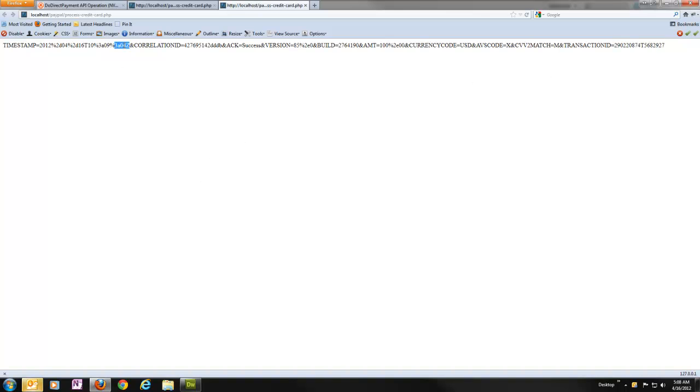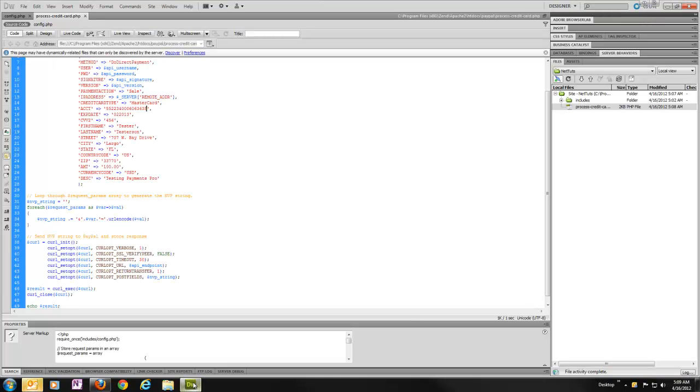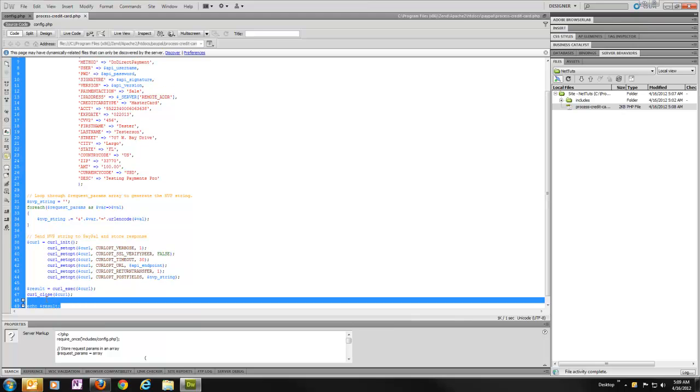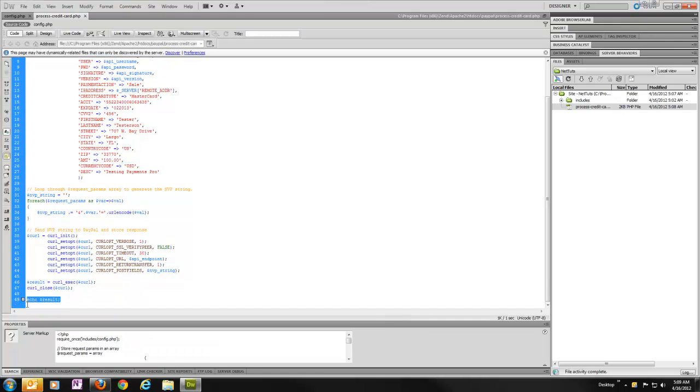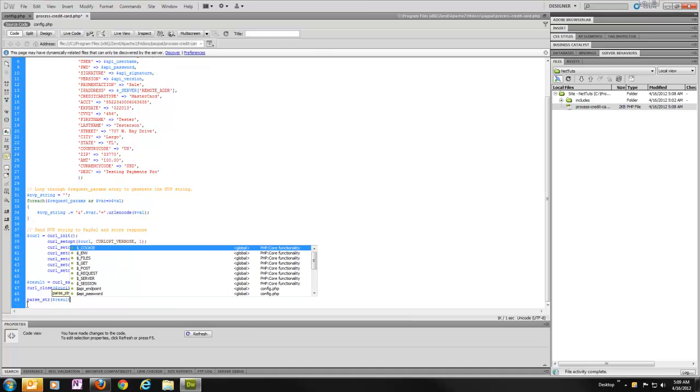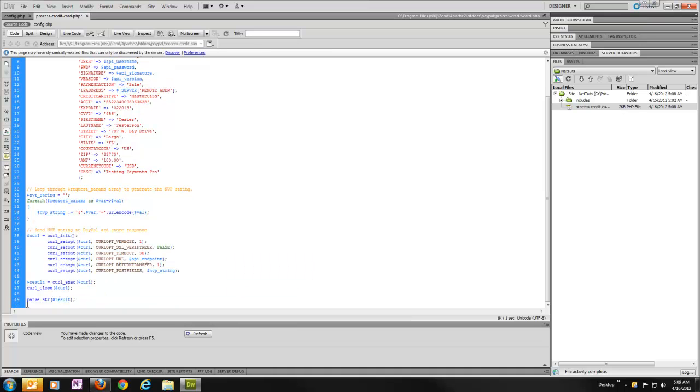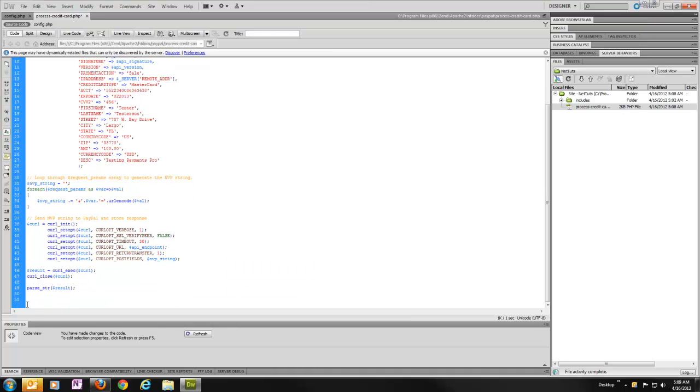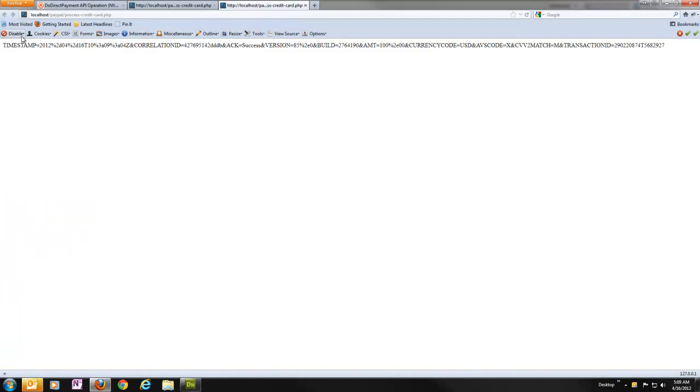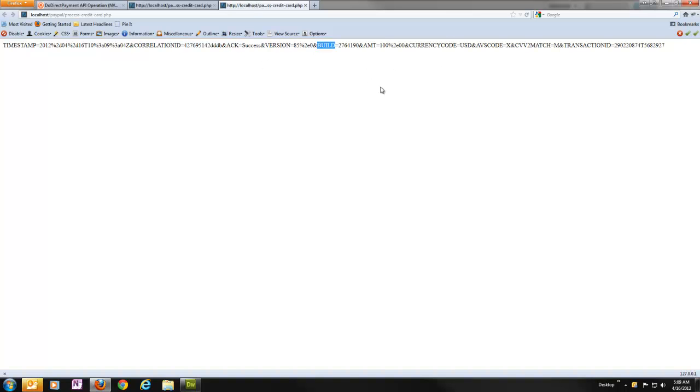So how can we really work with this data though? Now we need to pull this out so we can do something with it within our application. One really easy way to do that with PHP is with a function that they include. If we go ahead and just use parse string and pass in our result, what that's going to do is that's going to make each of these parameters that came back, timestamp, correlation ID, ACK, version, build, etc. Each of those will become PHP variables for us.